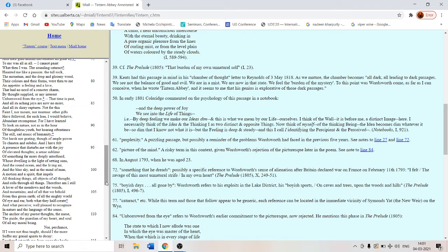And the mind of man. A motion. And the spirit that impels all thinking things or objects of all thought.